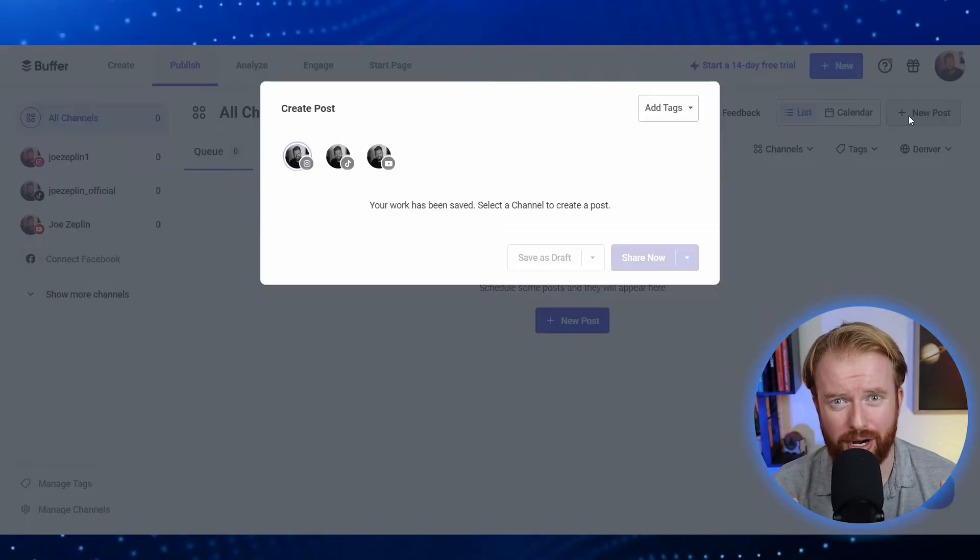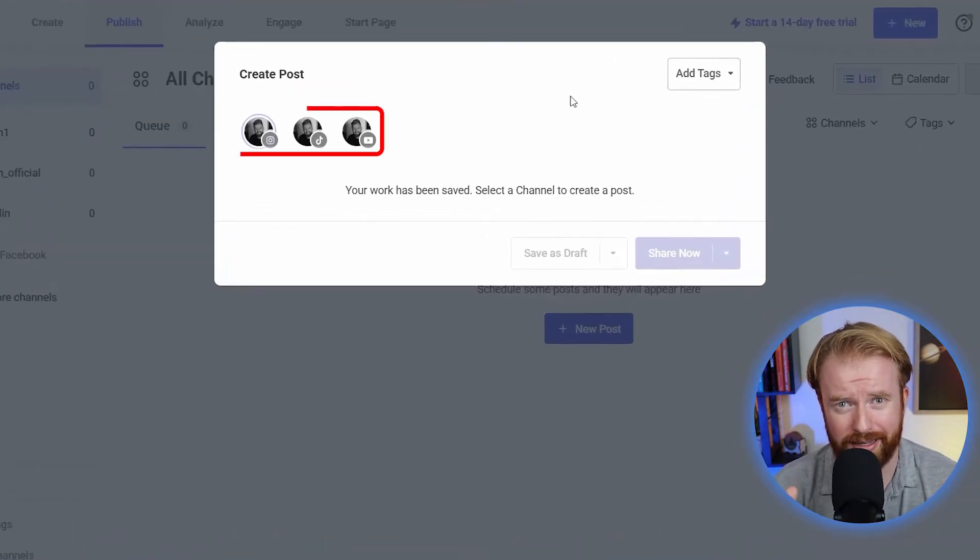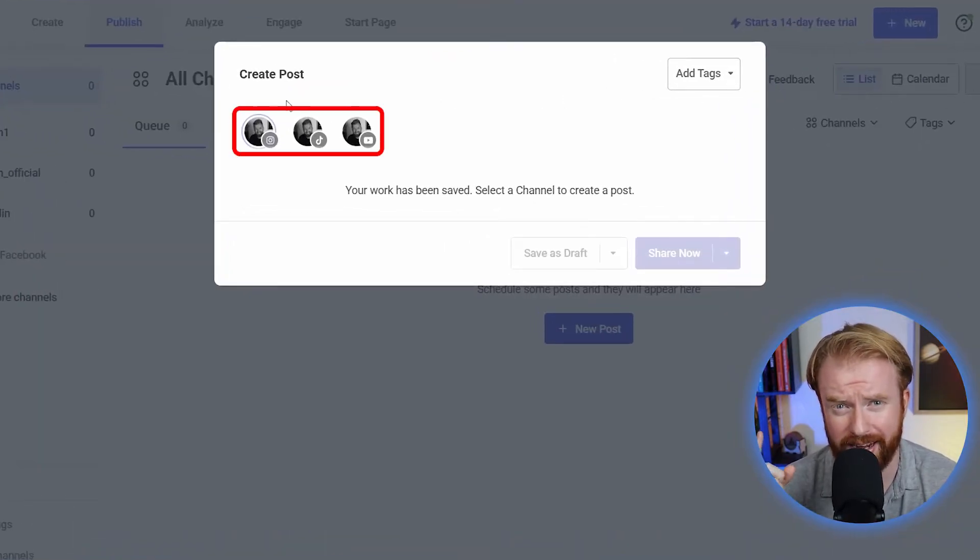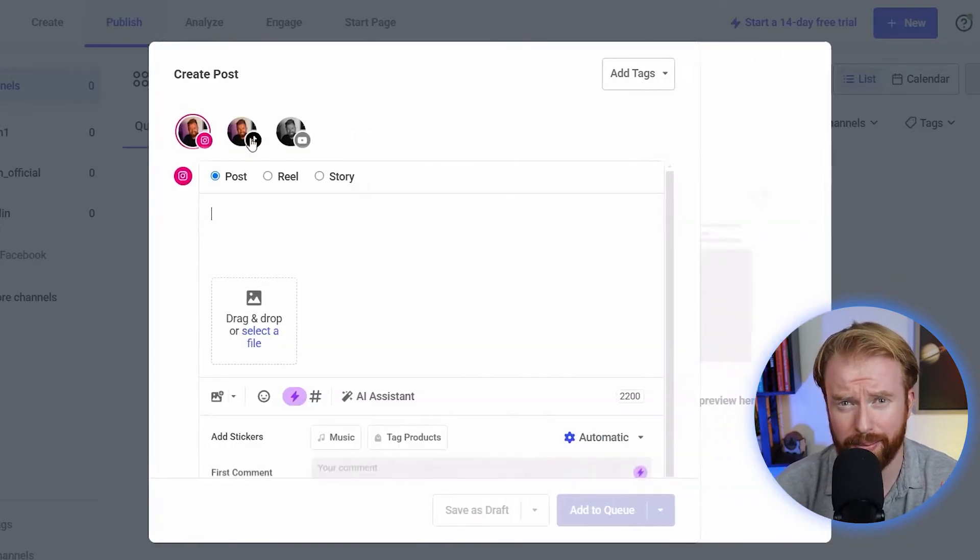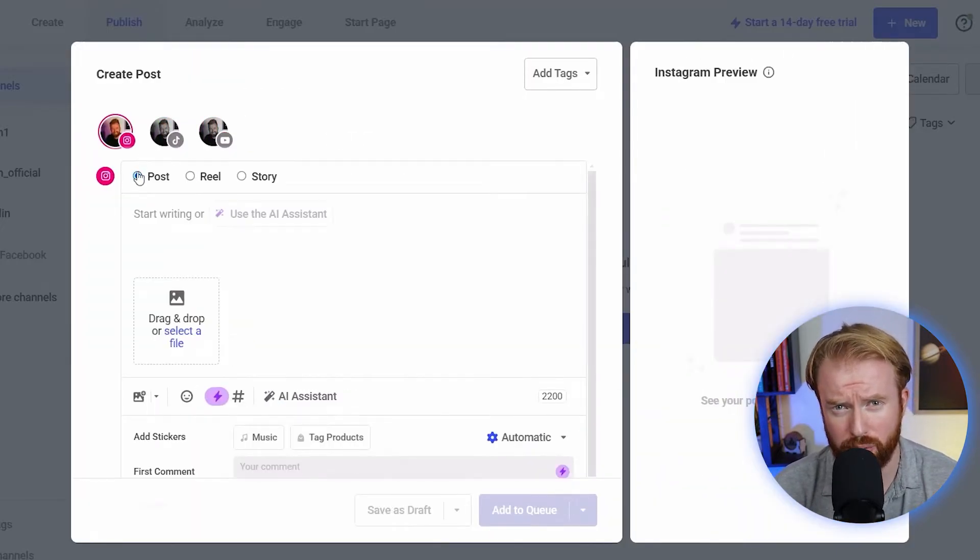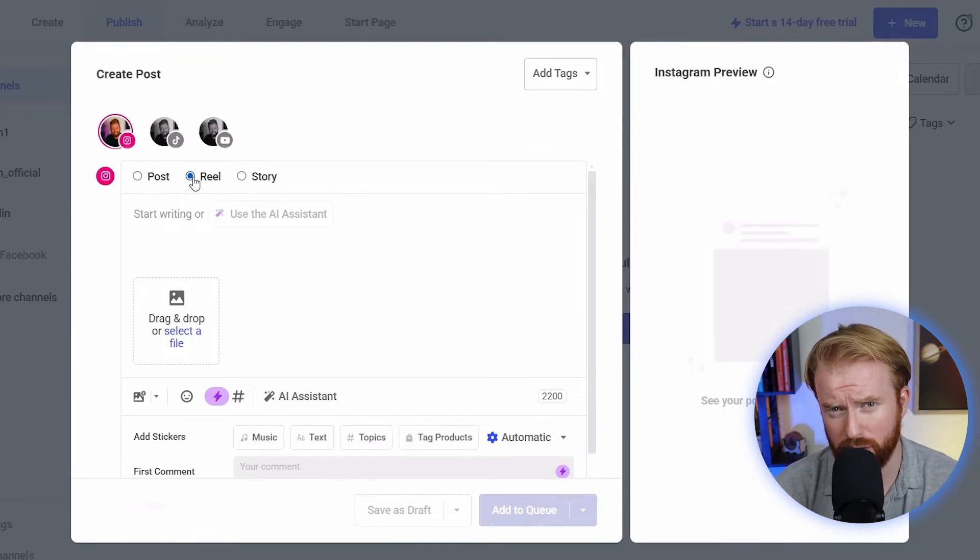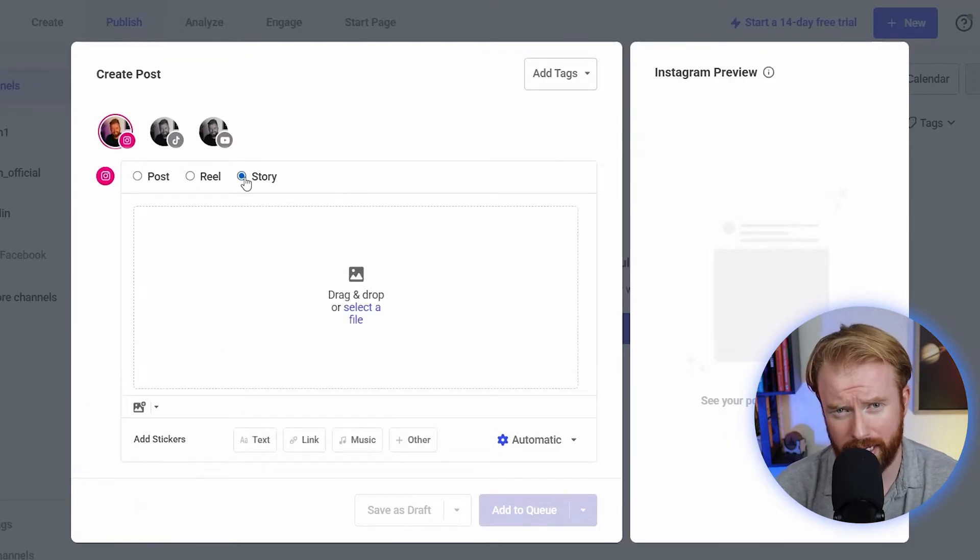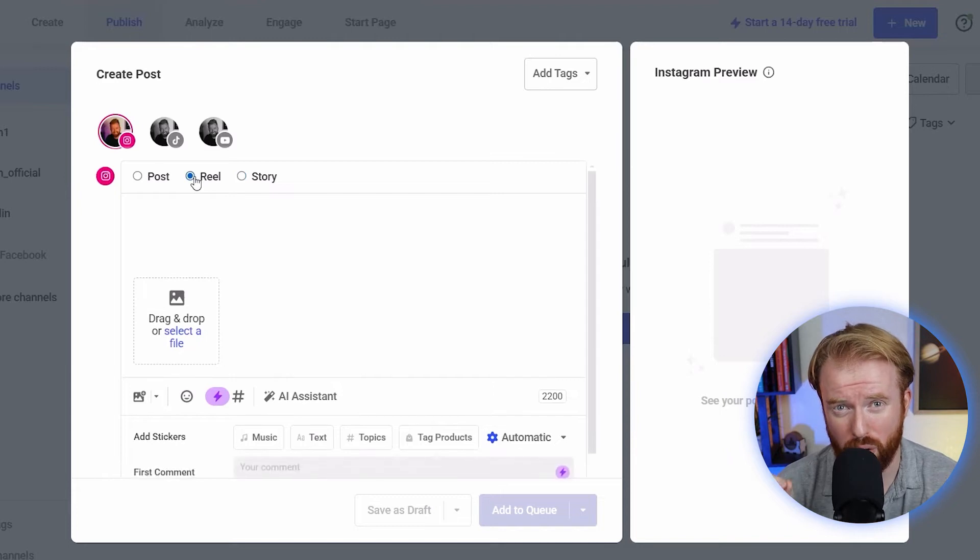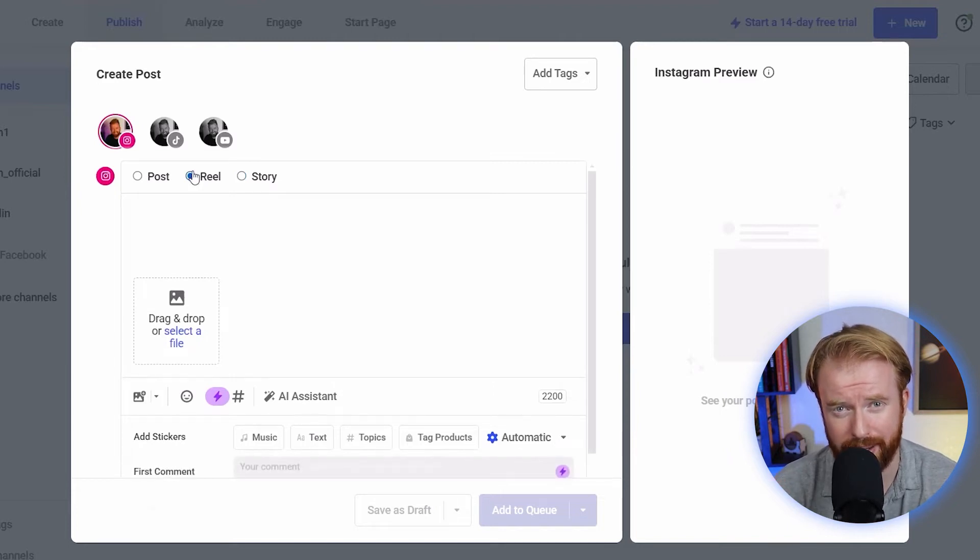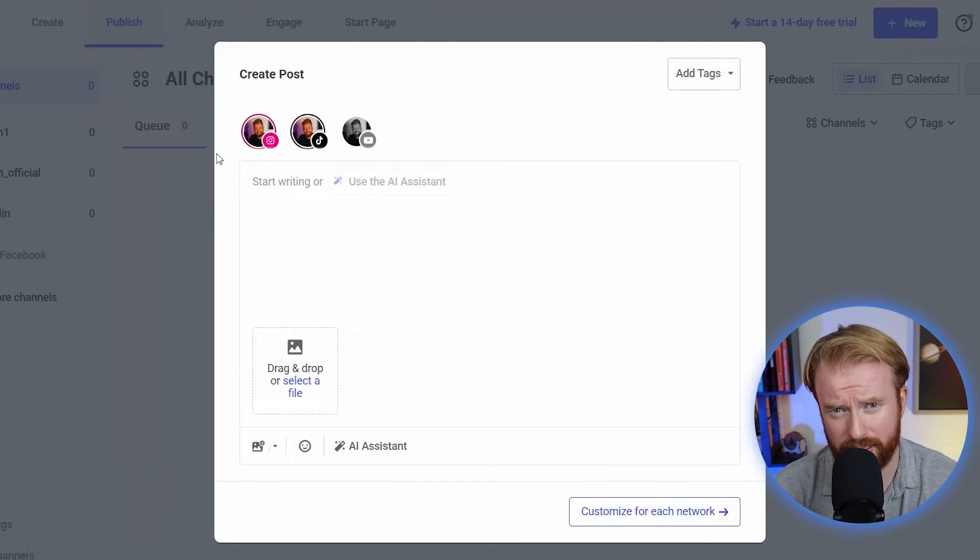Let's go ahead and select New Post in the top right and create our first scheduled social media post. Once selected, you'll be able to see all your connected social media accounts. We went ahead and connected TikTok, Instagram, and YouTube. If you select something like Instagram, it'll show you whether you want to schedule a post, a reel, or a story. Same thing for Facebook and TikTok. Let's schedule one post for all three platforms at the same time.